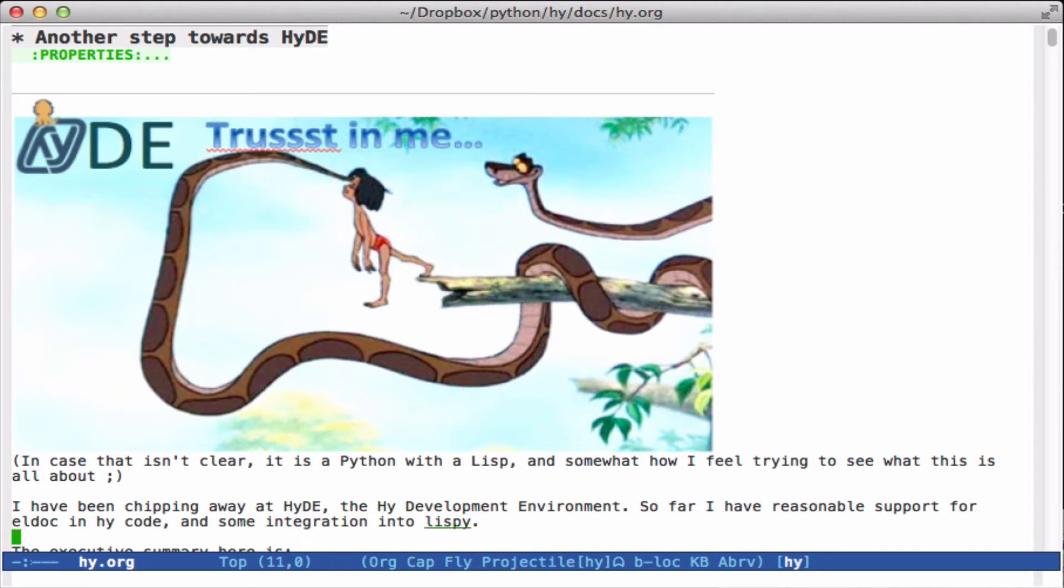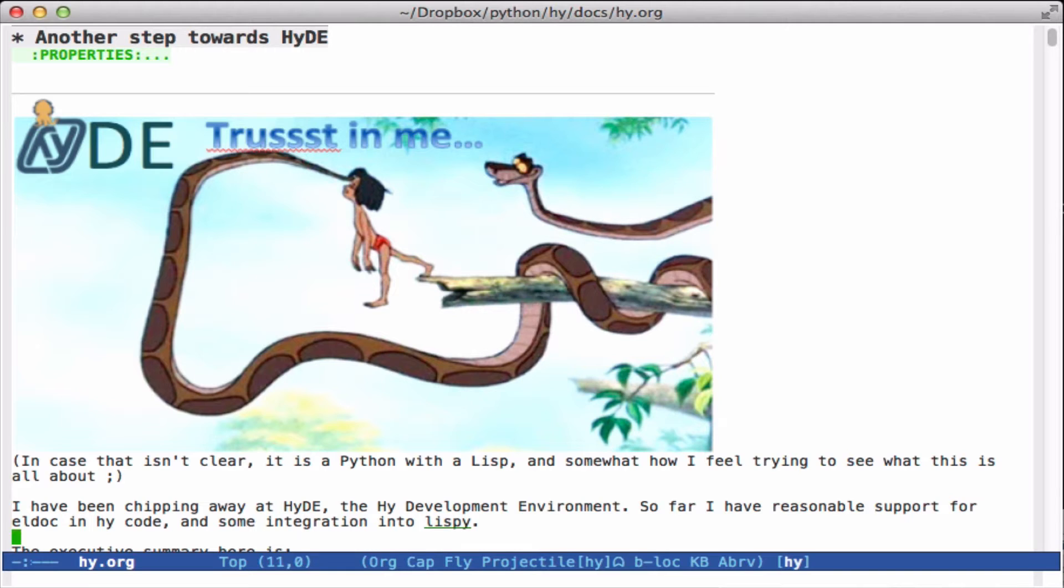I've continued working on the Hy development environment for Emacs, and today I want to talk about getting LDoc to work and some better integration into Lispy, which is an amazing module for editing Lisp-like code.